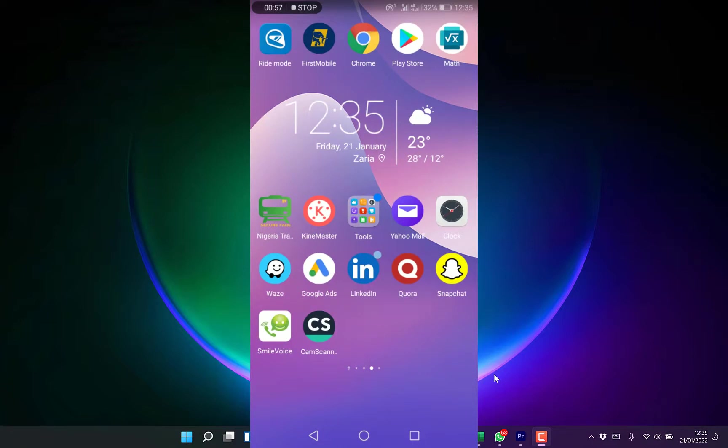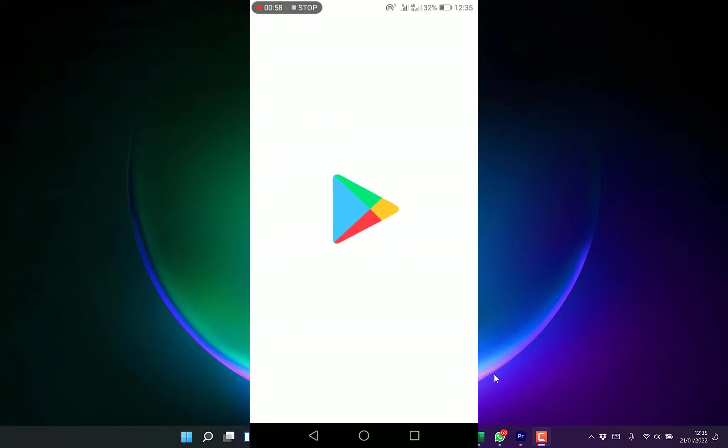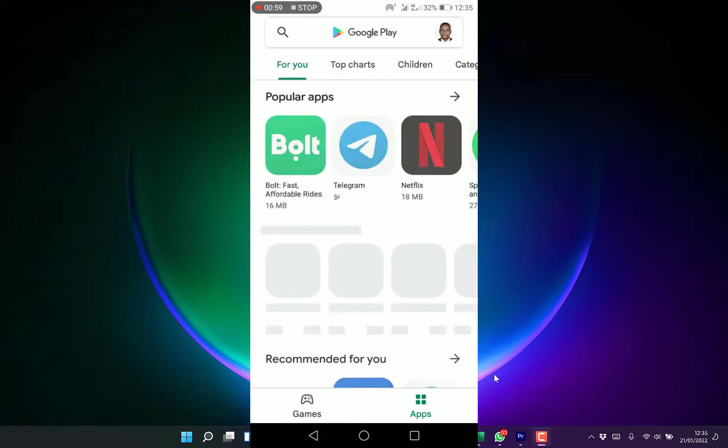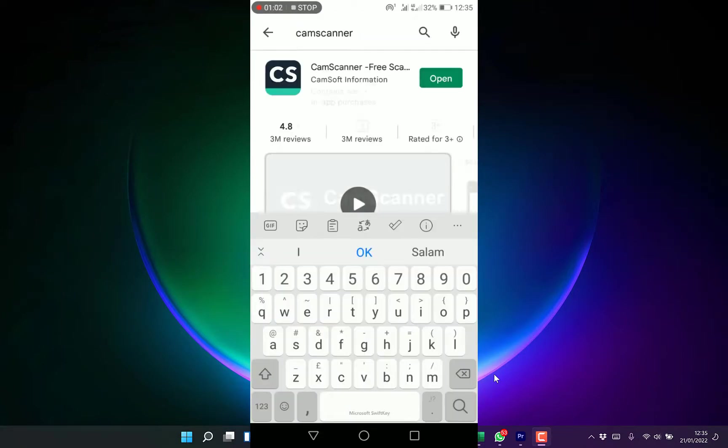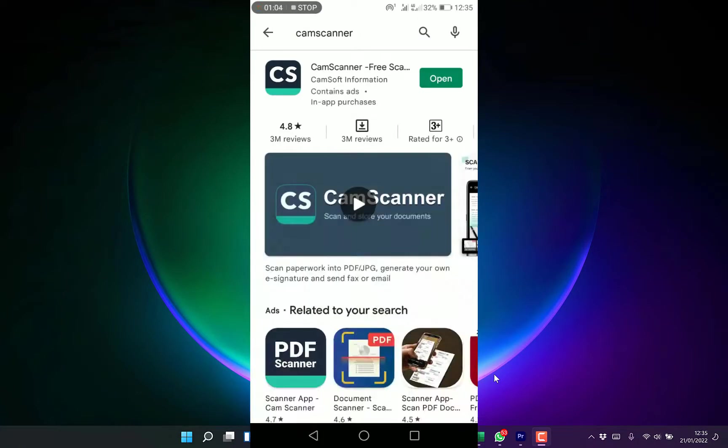To start with, all you need to do is open your phone, come to the Play Store, and you can search CamScanner. You can see it over here. In your own case, you have to install it. It's just 62 megabytes. Once you finish the installation, you can just open directly.